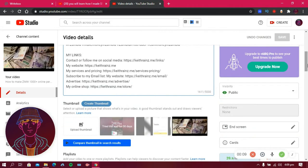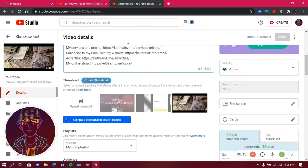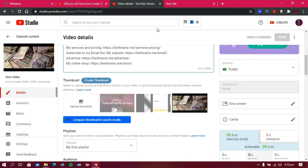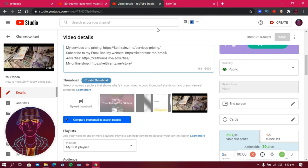After the description, the next thing is the thumbnail. A thumbnail is the first thing people see before watching a video. Ask yourself: would I click on this video based on the thumbnail? To create a good thumbnail you can use canva.com — it's free. I won't cover thumbnail creation in depth today since I'm focusing on search engine optimization, but you can search 'how to make thumbnails with Canva' on YouTube to learn more.